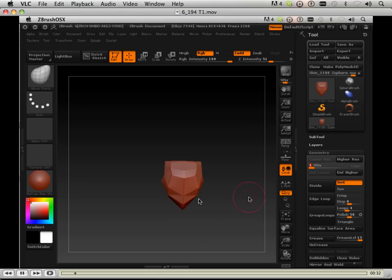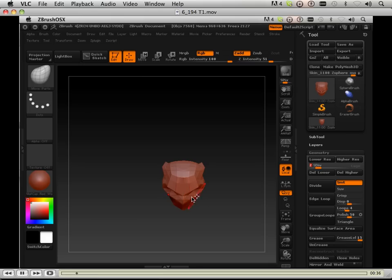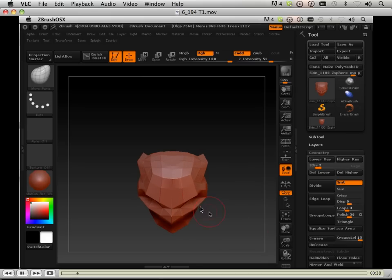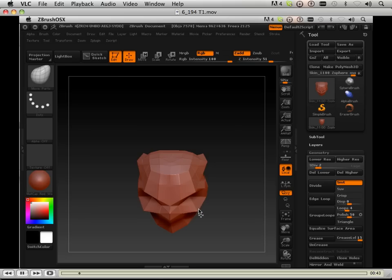Here I'm just puffing out the cheeks, getting everything lined up, making everything lined up.